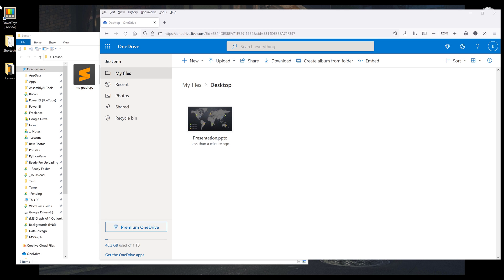In this video, I'm going to show you how to download files in OneDrive using Microsoft Graph API in Python.